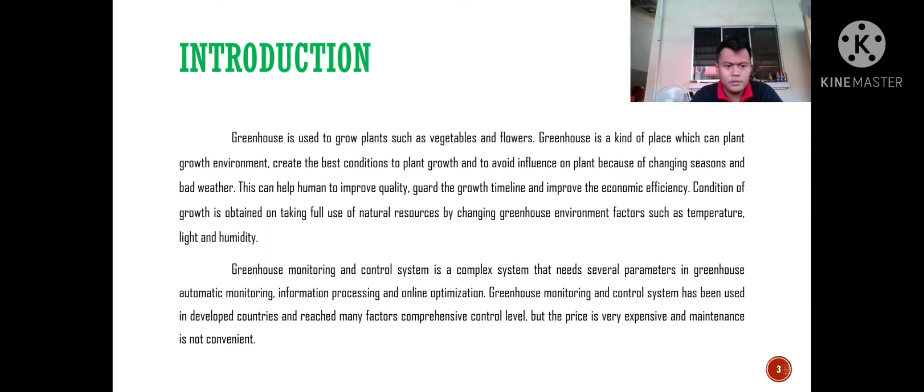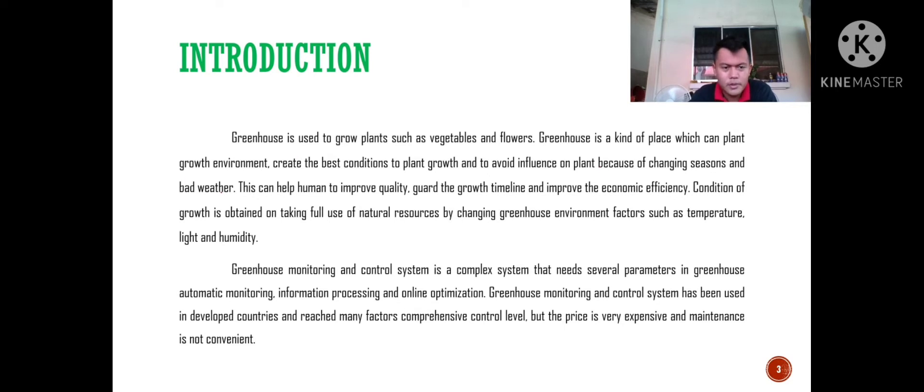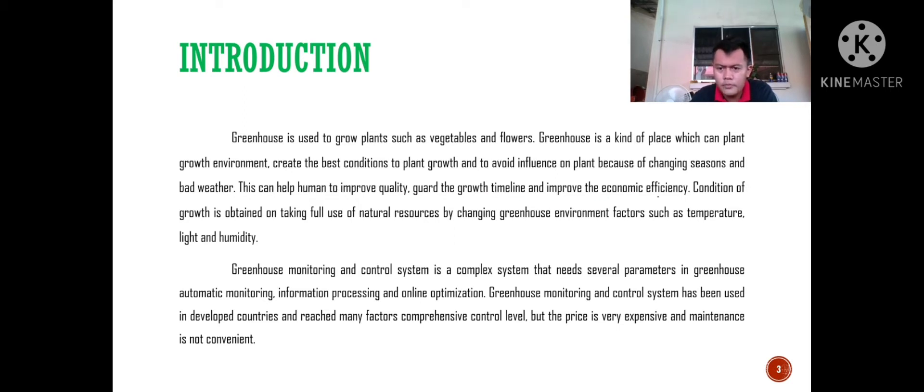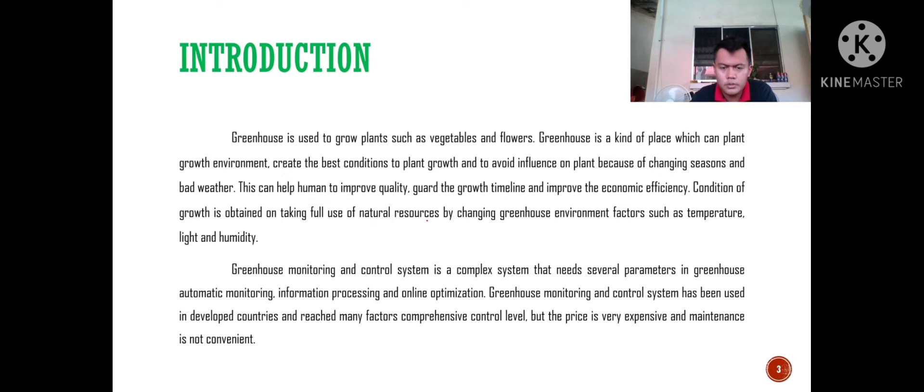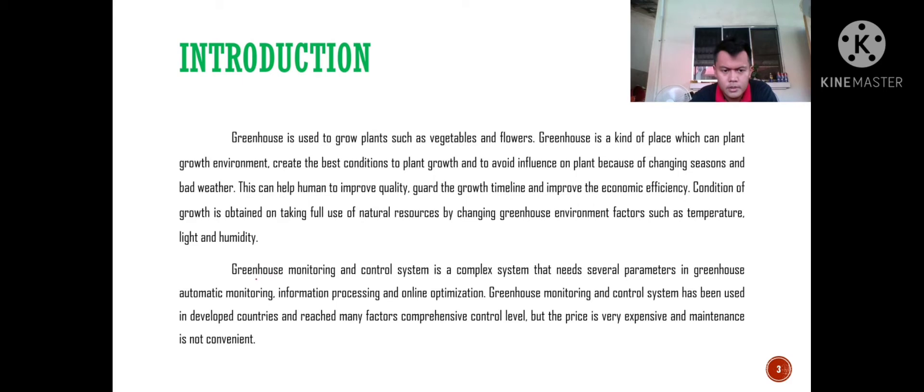The greenhouse environment creates the best conditions to plant growth and avoids influence on plants because of changing seasons and bad weather. This can help humans to improve quality of the growth timeline and improve the economic efficiency. Optimal growth is obtained by taking full use of natural resources by changing greenhouse environment factors such as temperature, light and humidity.